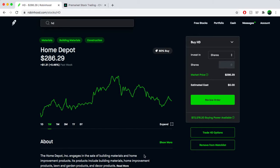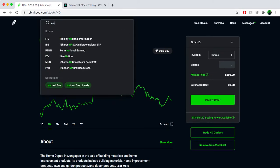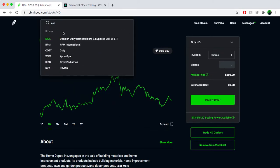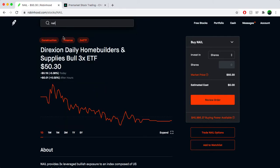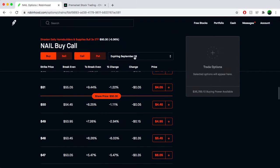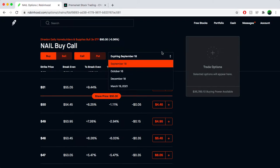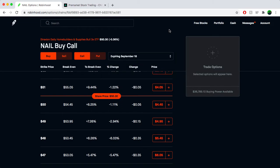There's also a 3x leverage home improvement sector called Nail, and I was looking at that. Unfortunately, I don't think I'll be getting involved in this just for the fact that the options are only September 18th, October 16th, and December 18th.